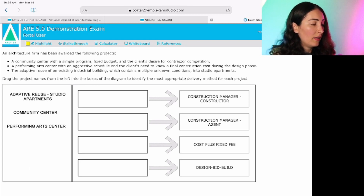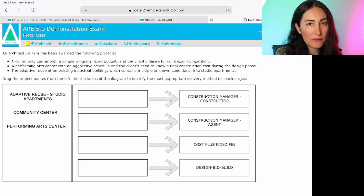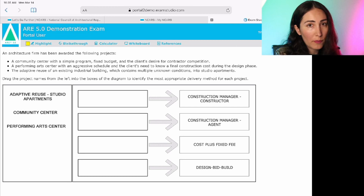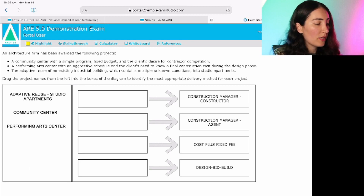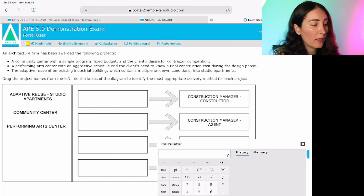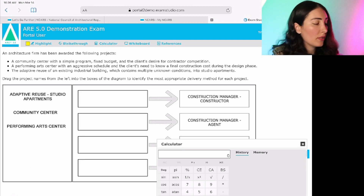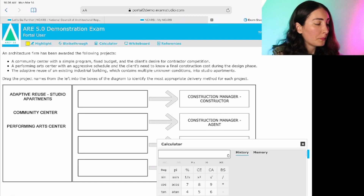In this interface, when you come to any question, you have a gray bar with the highlight, strikethrough, calculator, whiteboard, and references features. The references are simply a list of formulas you can use if applicable to your exam. The calculator is just a simple box that pops out, which you can use like any calculator on your computer. The strikethrough and highlight are used to highlight or strikethrough portions of your exam question.